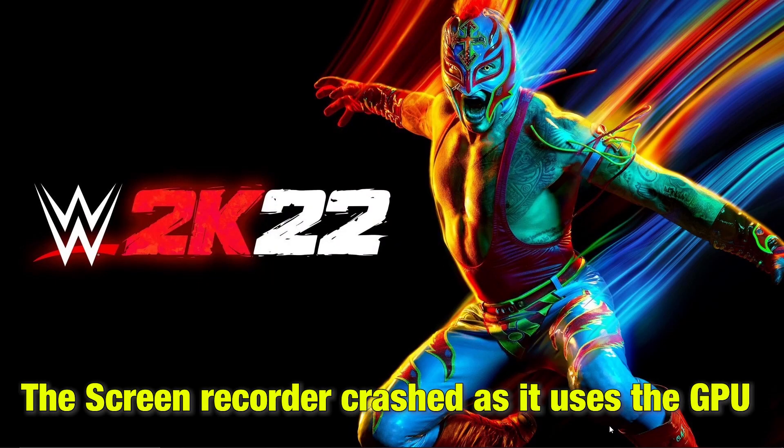Unfortunately, as our screen recorder was dependent on the GPU, the recording crashed and we were unable to show you the further process.